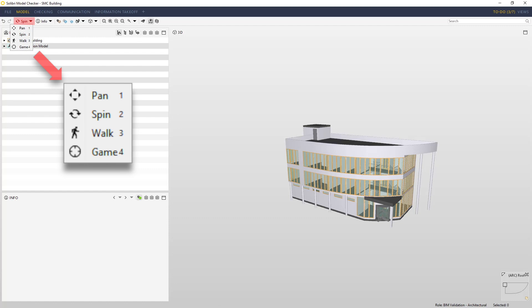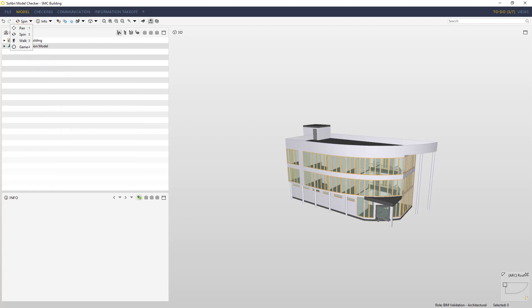99% of the time we use the default spin method, and pan and zoom are available from the wheel on the mouse.